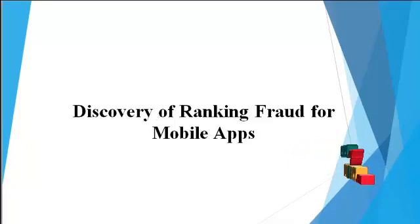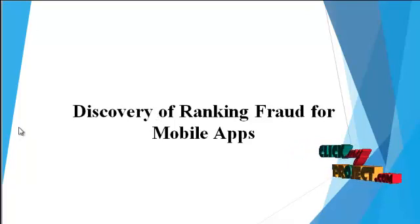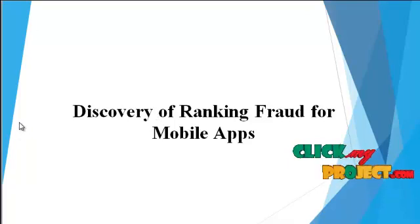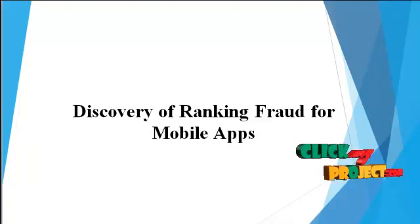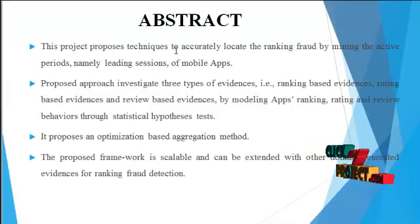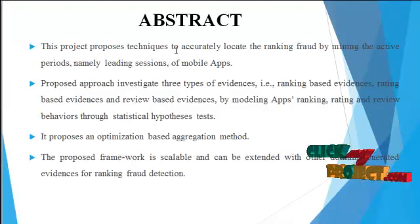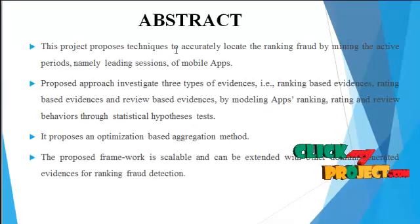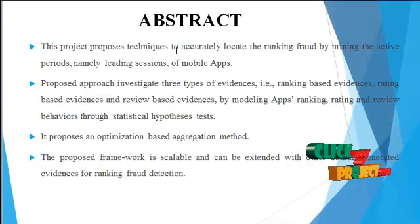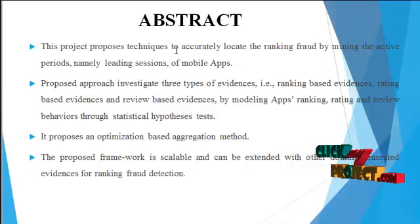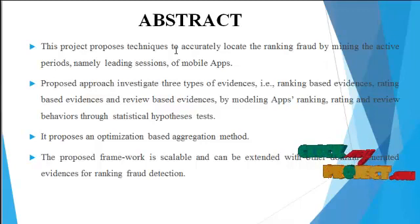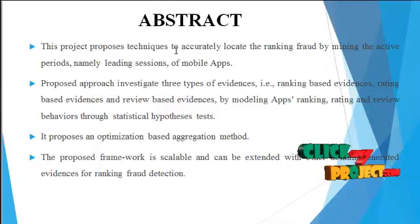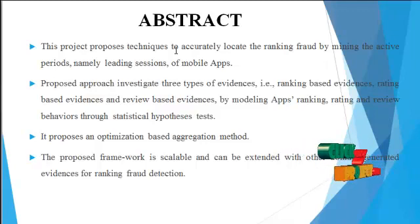Going to explain the abstract of the project. The abstract of this project is using techniques to accurately locate ranking fraud by mining the active periods, namely leading sessions, for mobile apps.